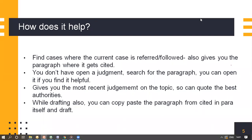The Cited and Para feature helps by finding the cases where the current case has been referred to or followed, and also gives you the paragraph where it has been cited. You don't have to open every judgment and search for the paragraph — you can open it only if you read the excerpt and find it helpful.